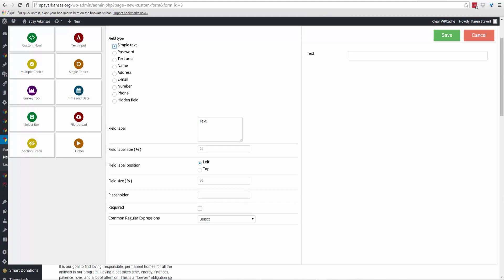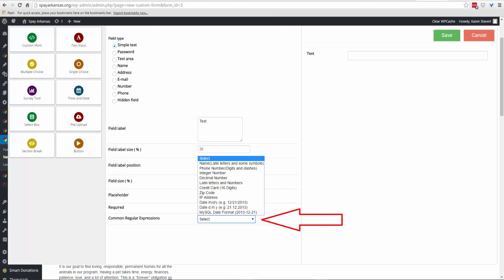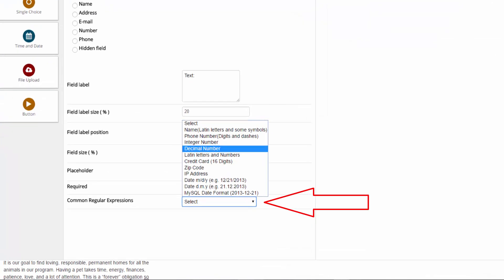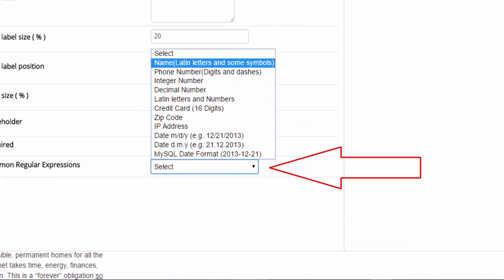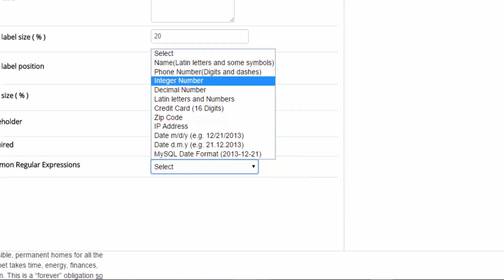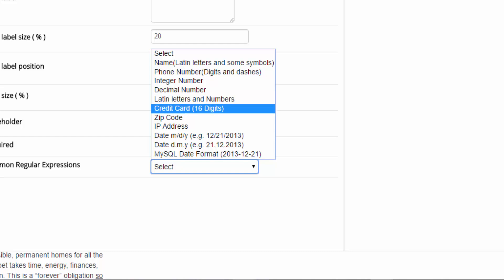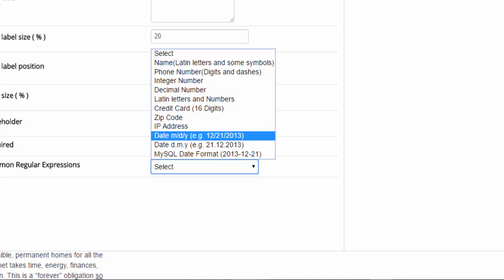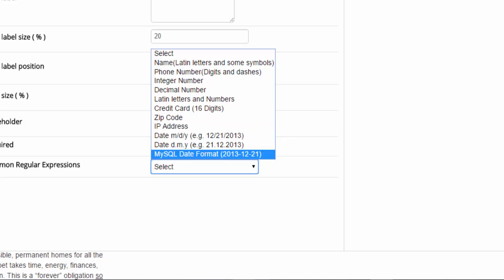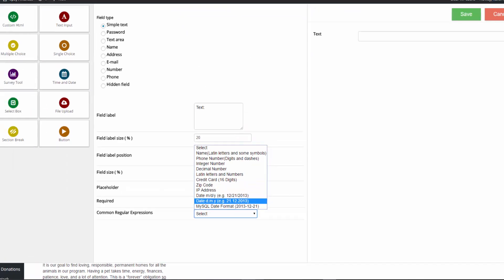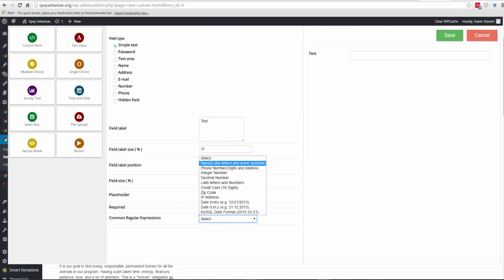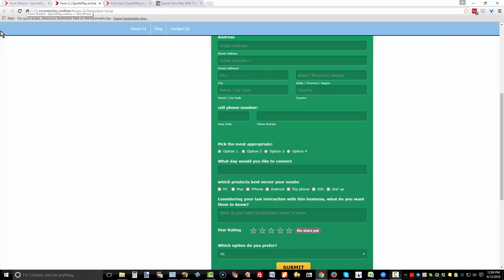Something else that I didn't go over in the text area was common and regular expressions. You can add a name, phone number, integer number, decimal number, Latin letters and numbers. So if you want somebody to add username and you want them to include letters and numbers, you could select this. You could use it for credit card information, zip codes, IP addresses, month day, or MySQL date format. You can select any of these for when you are adding a simple text form, and that wraps up this tutorial.